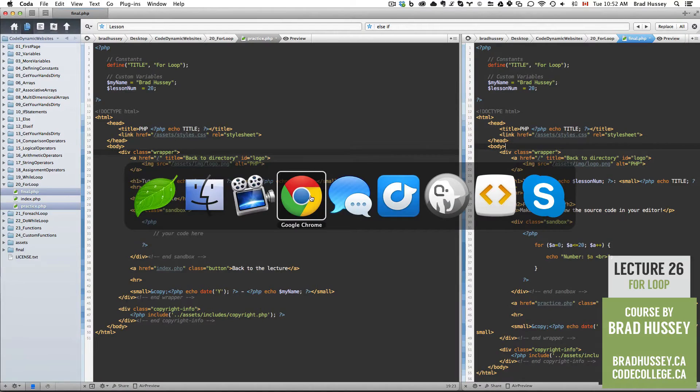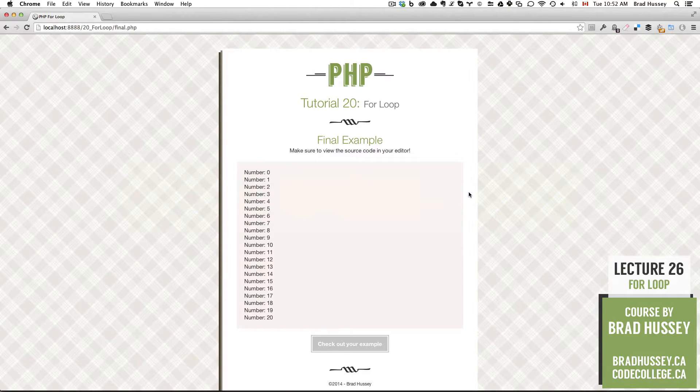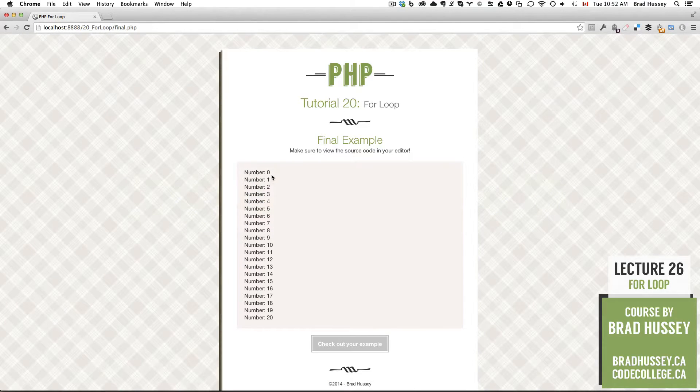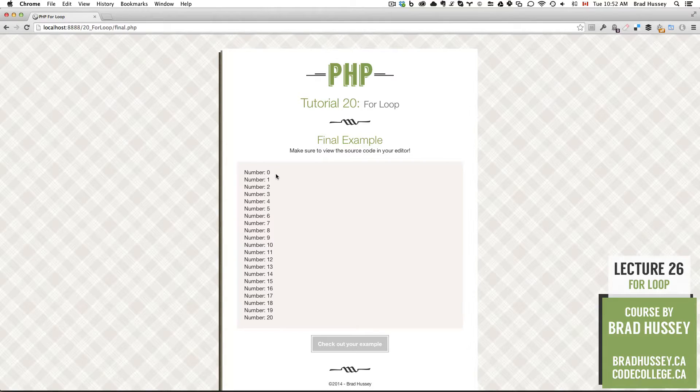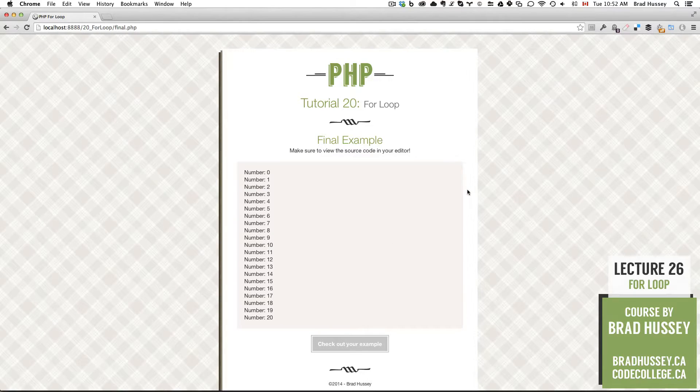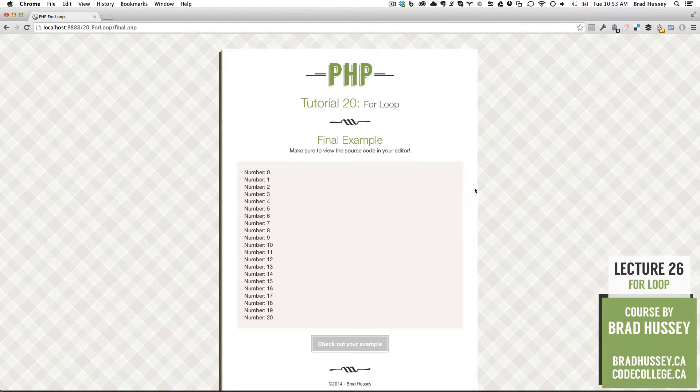Final.php looks a little something like this. Here's a final example. We have a list saying number 0 all the way through 20 and we're using the PHP for loop to achieve that result. So let's jump into the lecture.